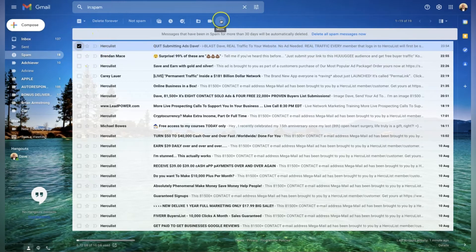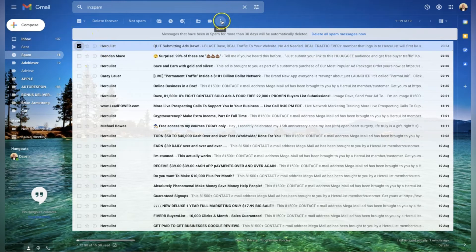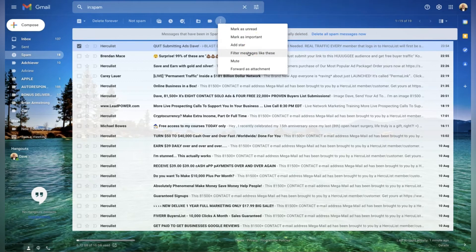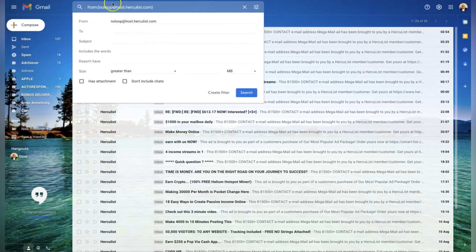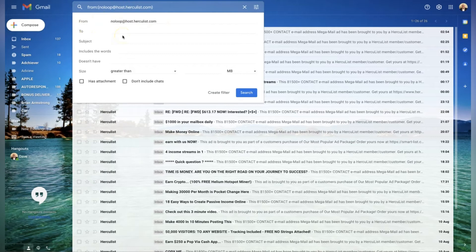Click on these three little dots here, just click on that and say 'filter messages like these'. That's brought that up there, look. You can see Hercules has been brought up from the 'from' section at the top.